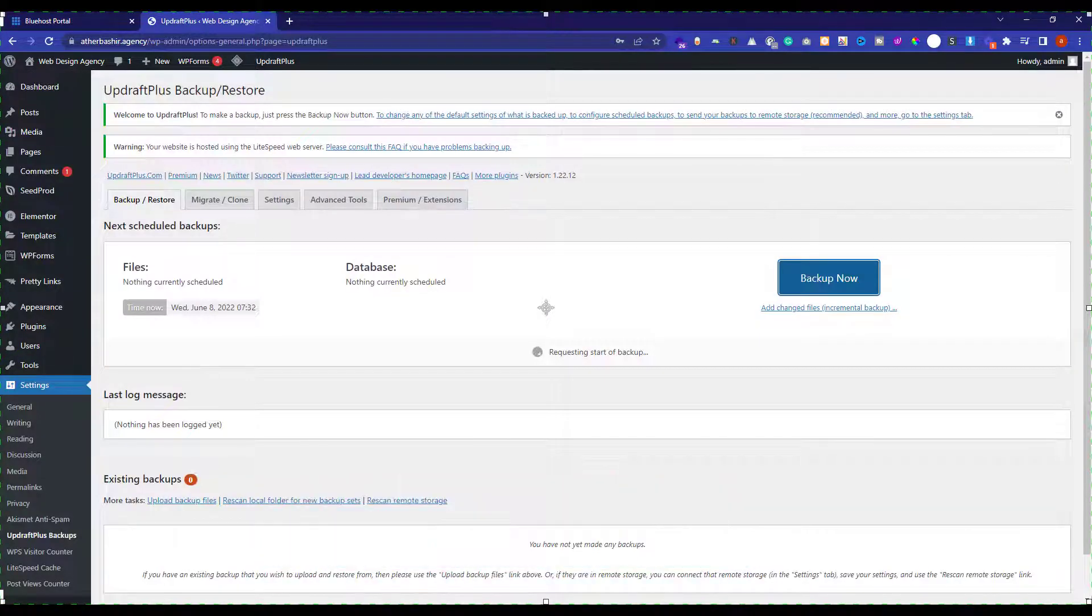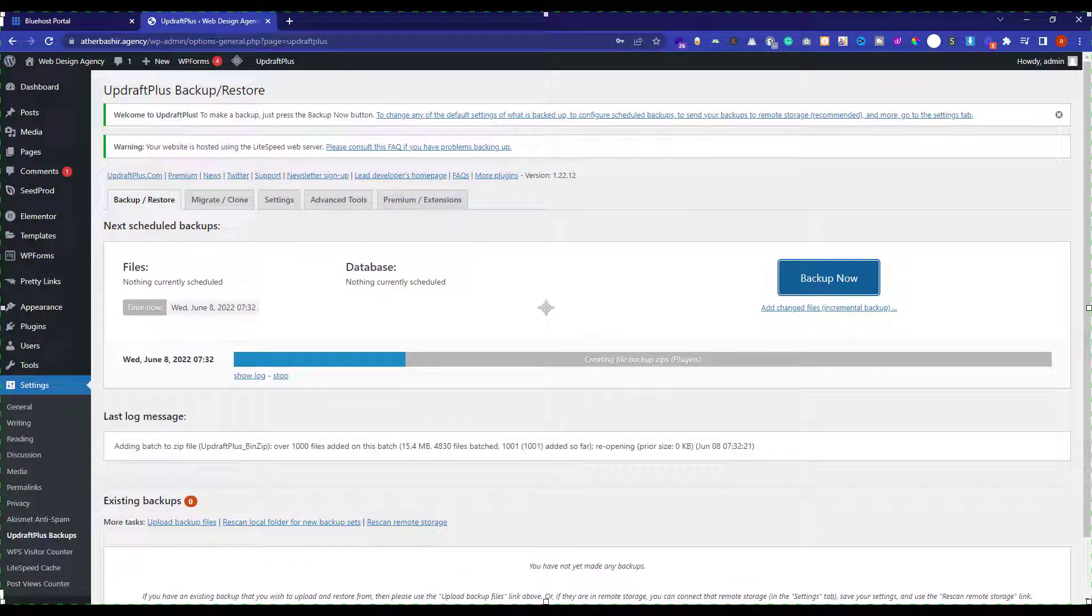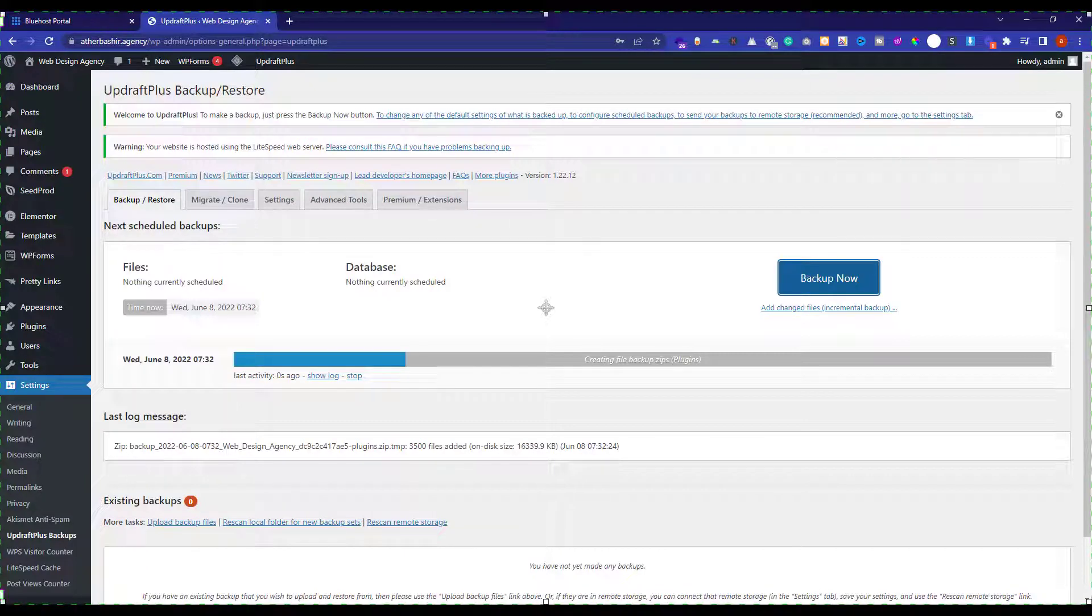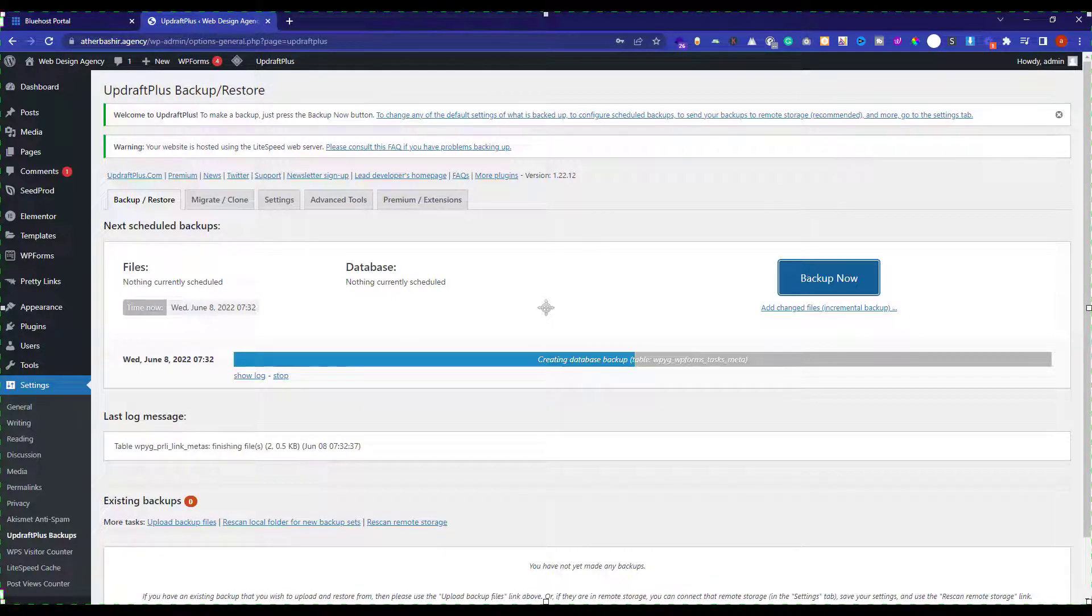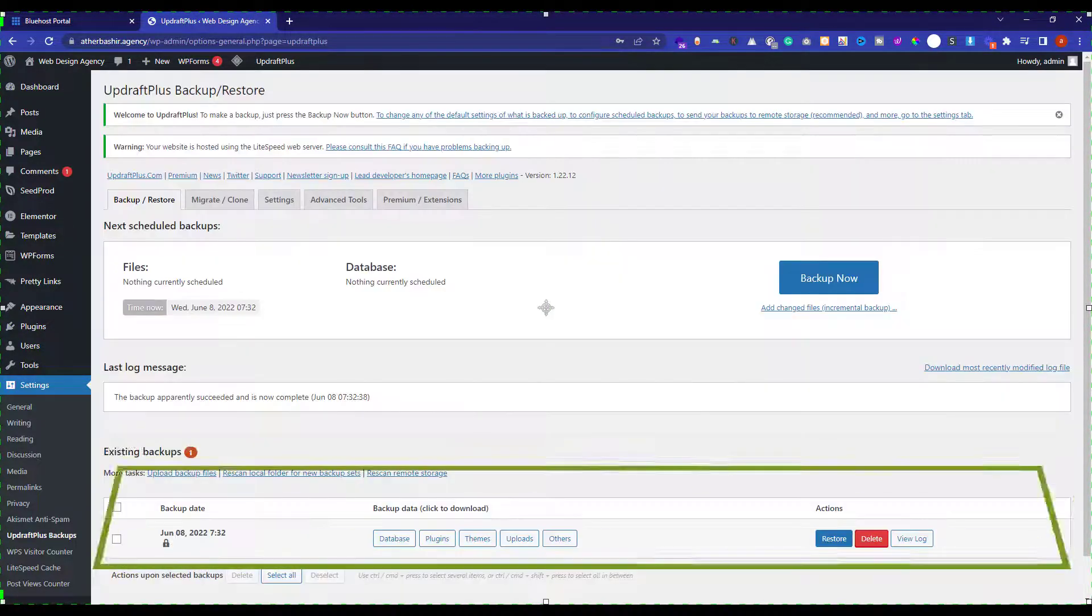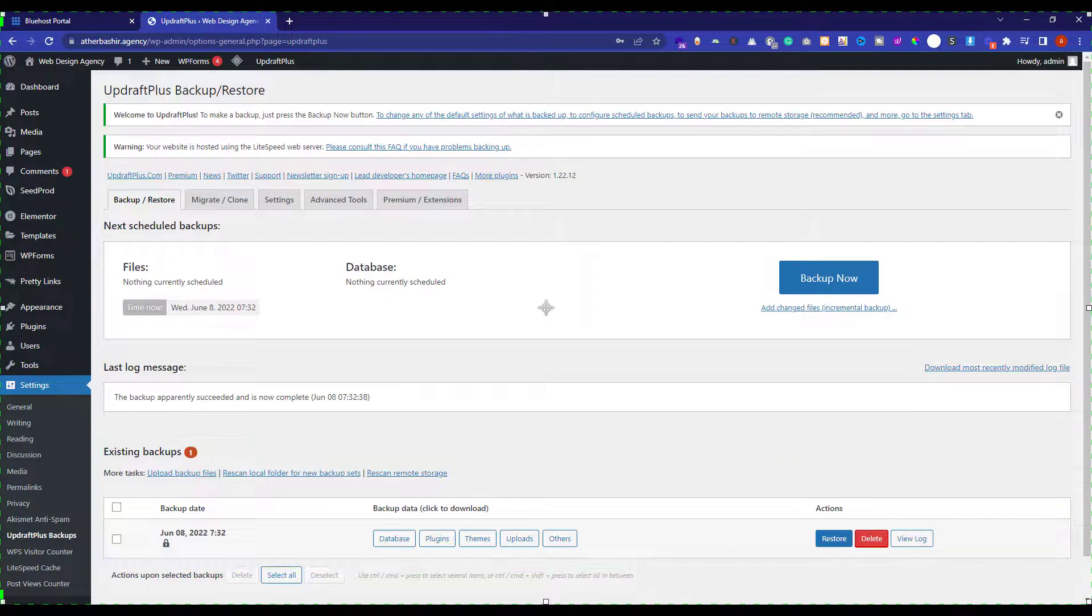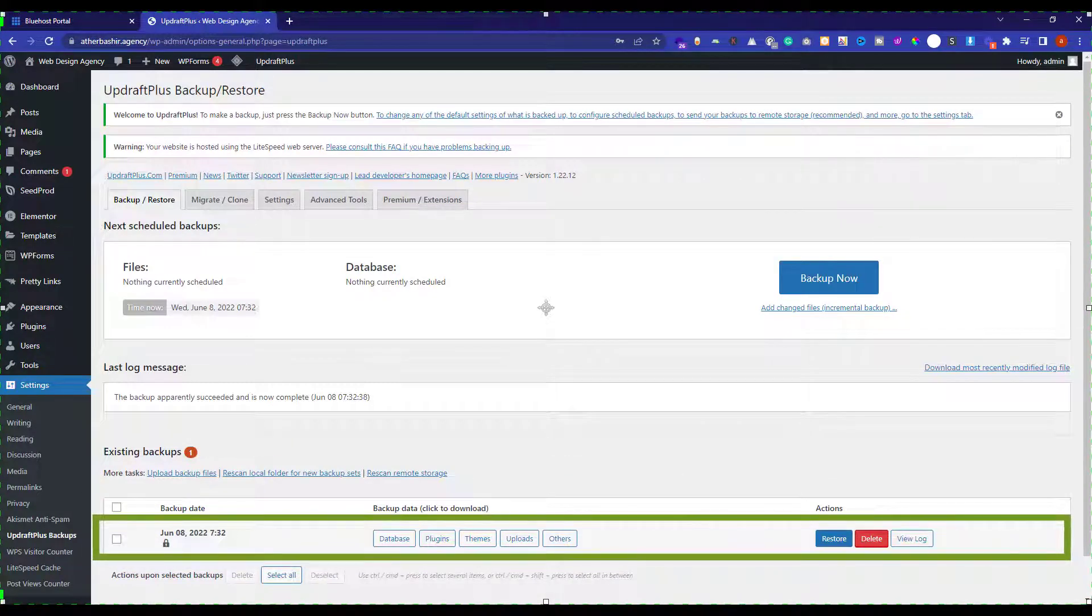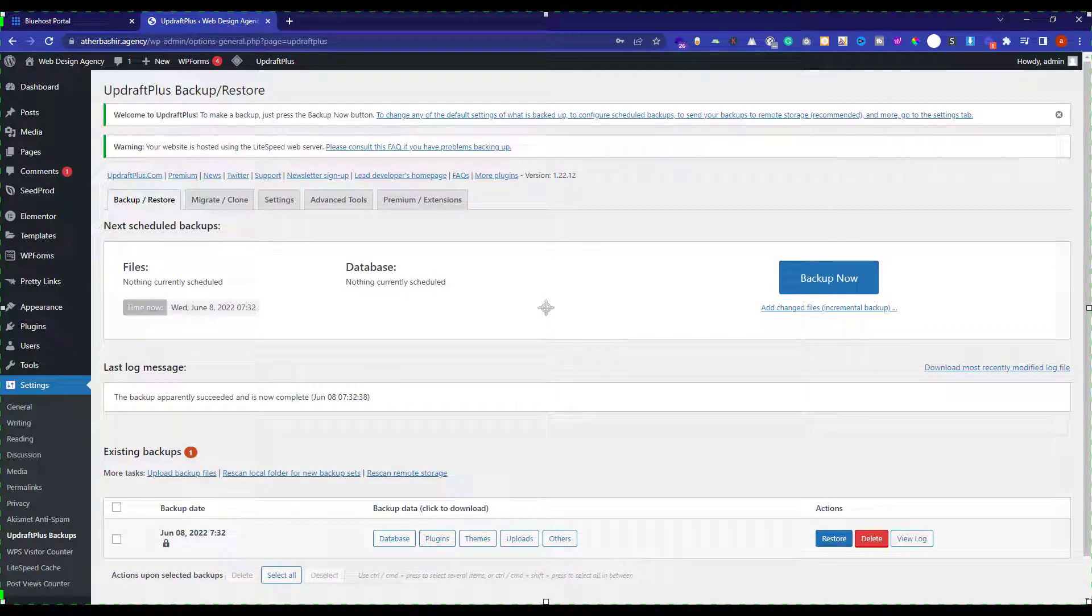And it will start creating the backup of your WordPress website. It will take some time. And once it is finished, it will show you a message that backup is finished running. And now if we scroll down to existing backup section, then we will see the backup that we have just created. So this is how you can create the backup of your WordPress website manually.